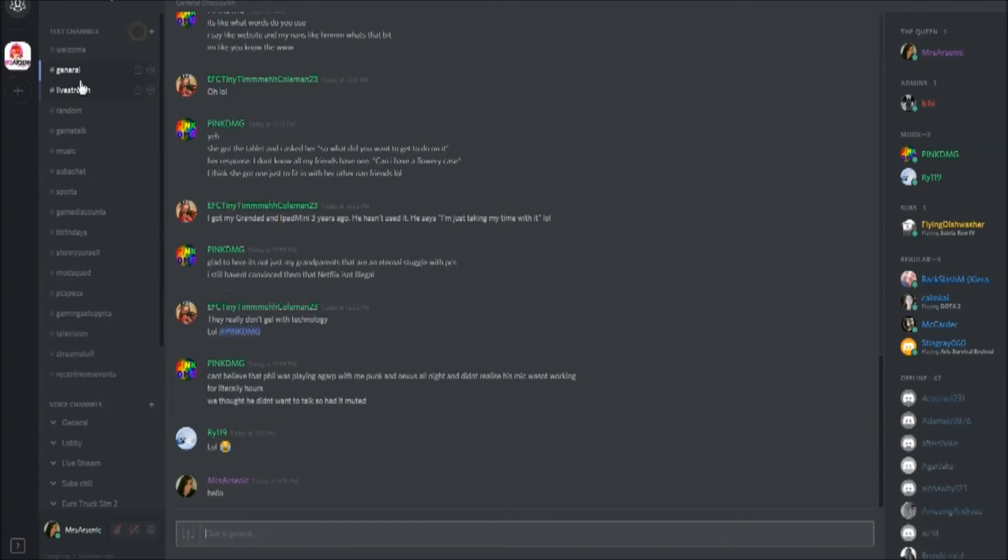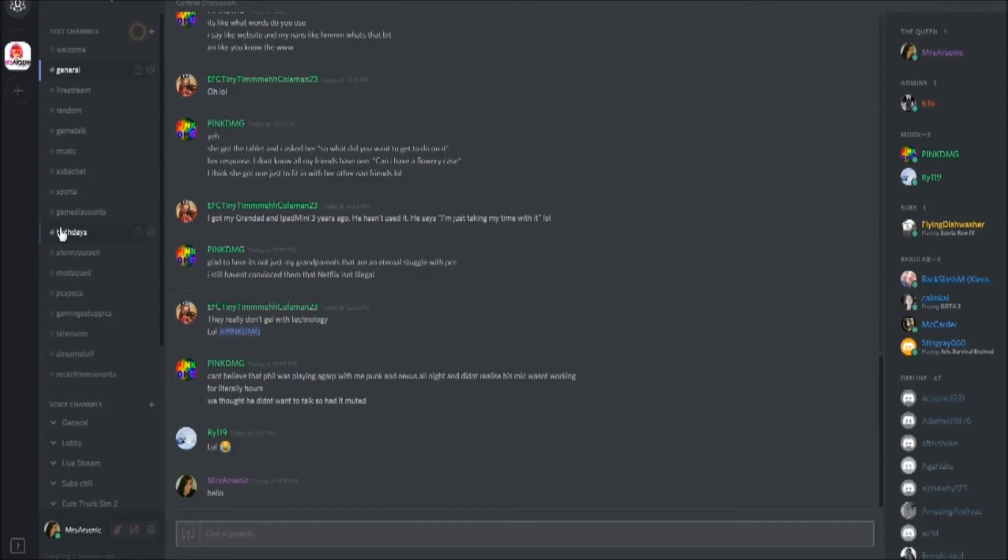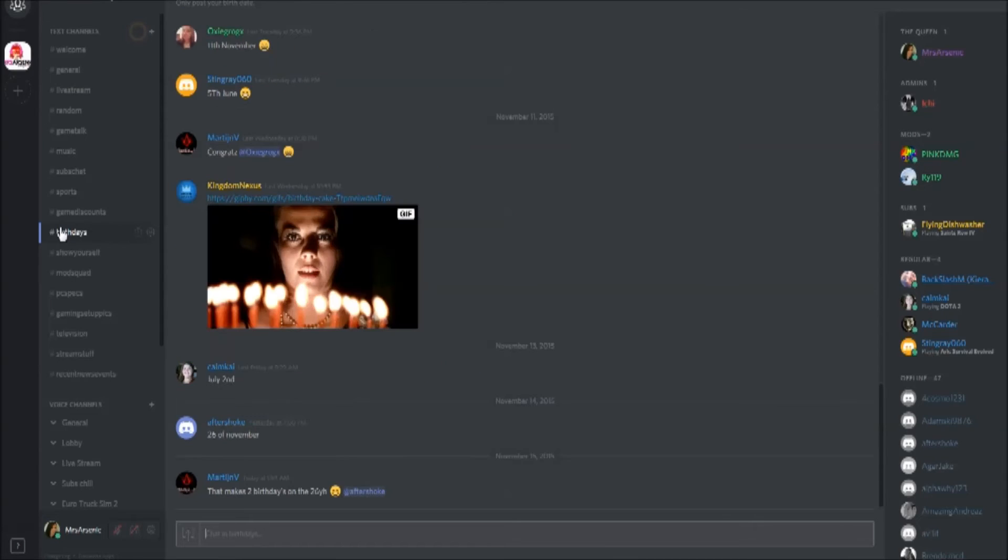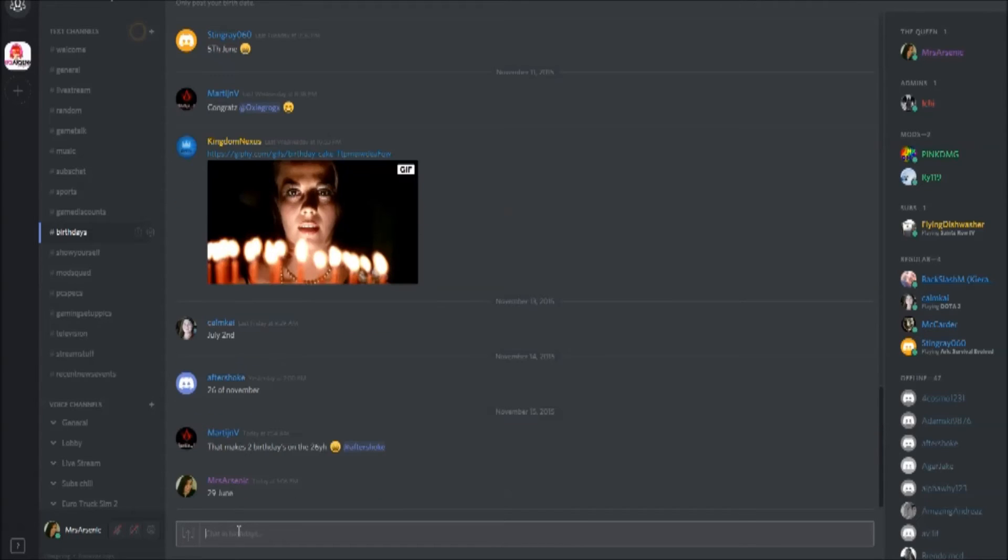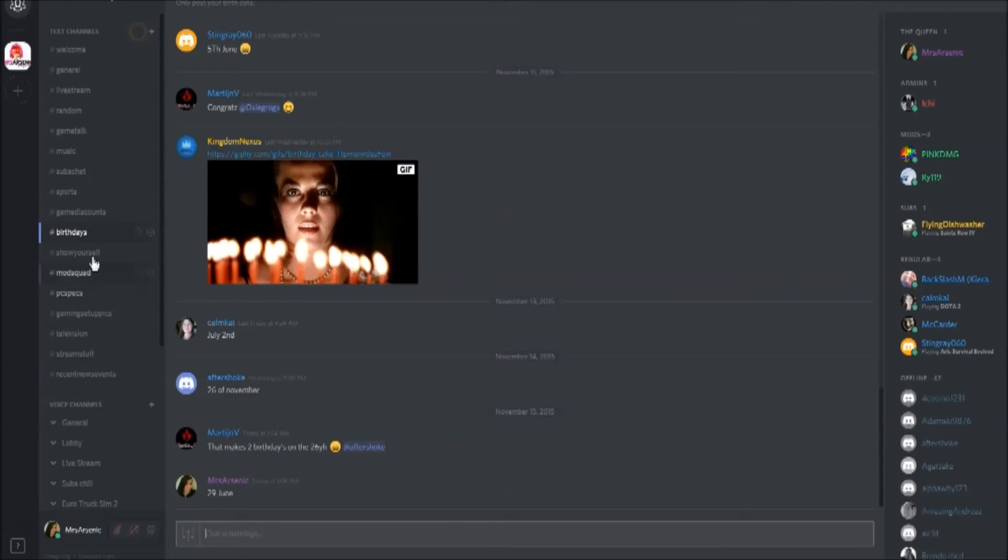On the left hand side you can see there's lots of different rooms. If you want to say anything, say if you want to tell people when your birthday is, you click on birthday and just type in the bottom 29th of June. I've got everybody's birthdays now. Different text channels.